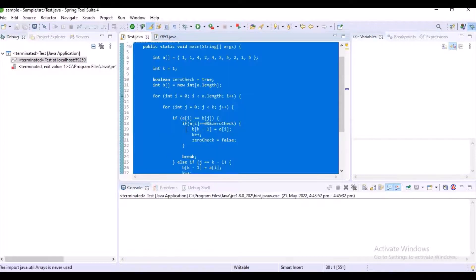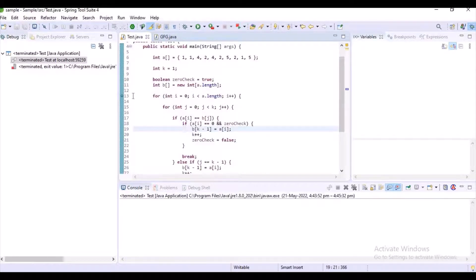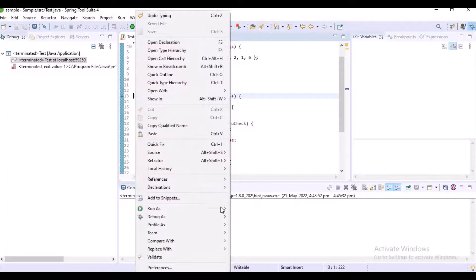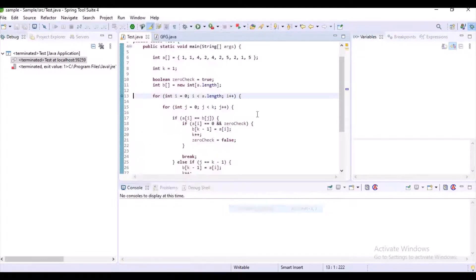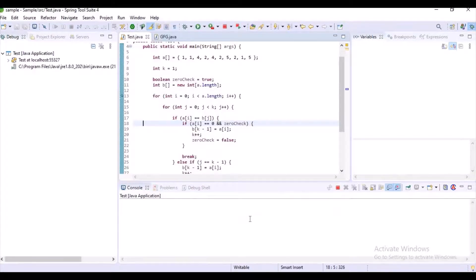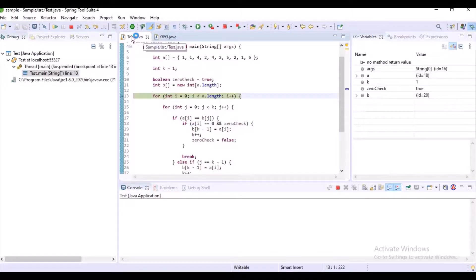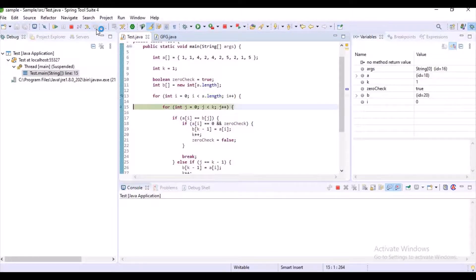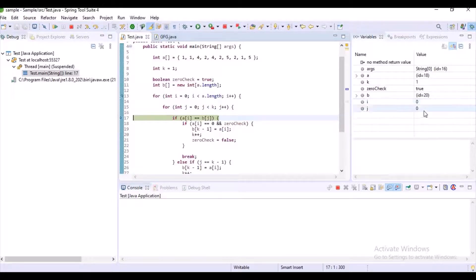Now let's start debugging the code and I will explain it point by point. I already have a debug point set. Now the loop has started — at i we have 0 and at j we have 0.